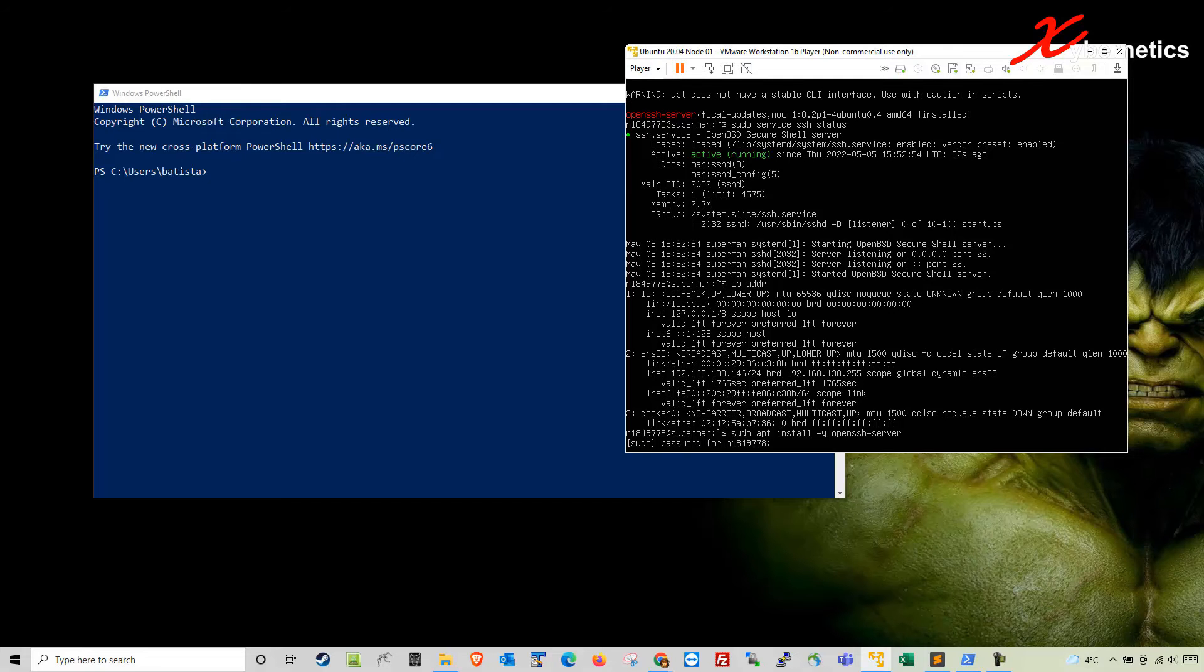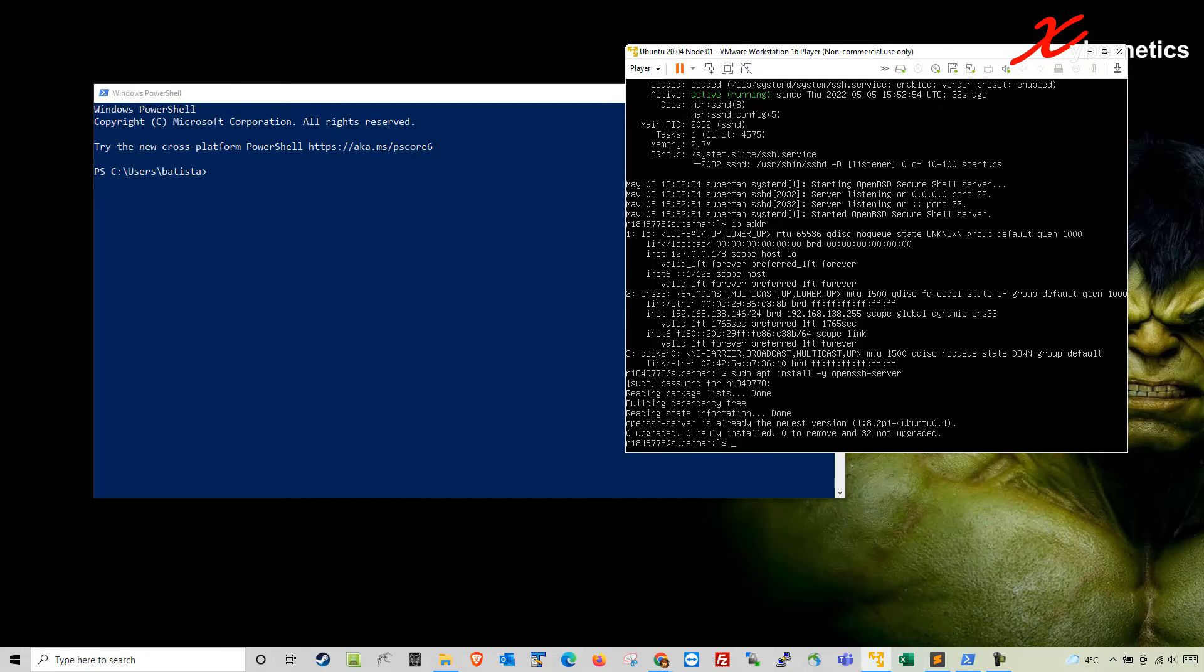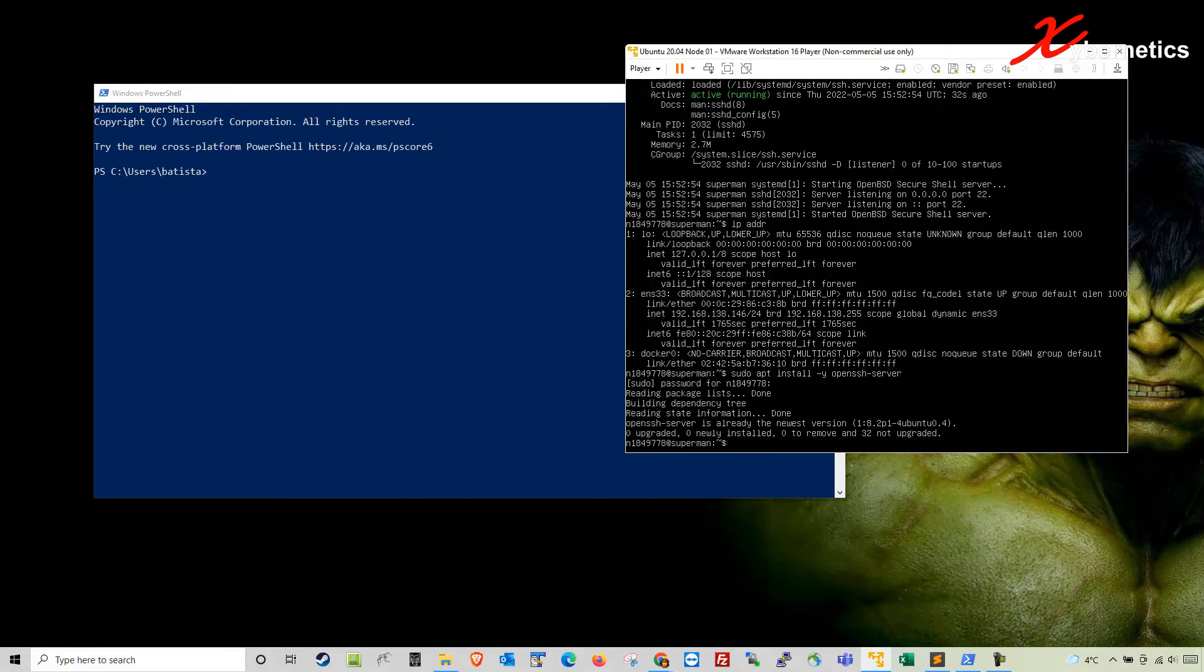It will prompt you for the password. Enter the password and hit enter. Mine will go relatively fast because I already have OpenSSH installed.